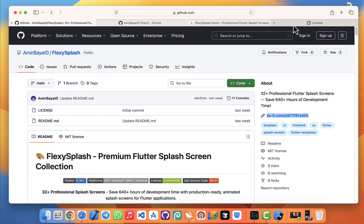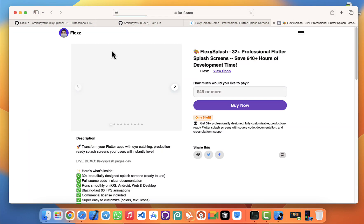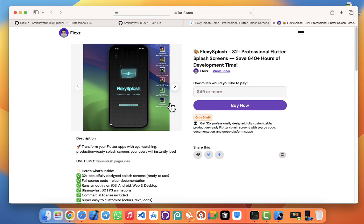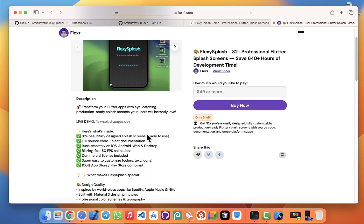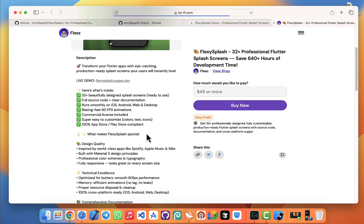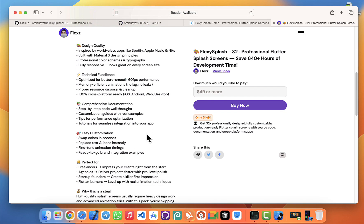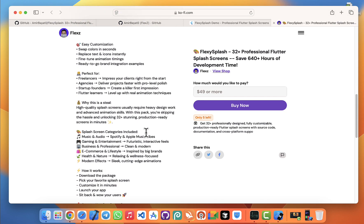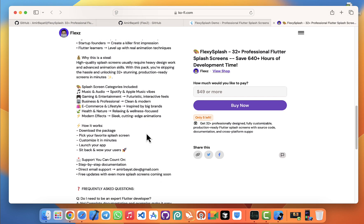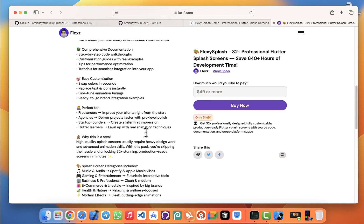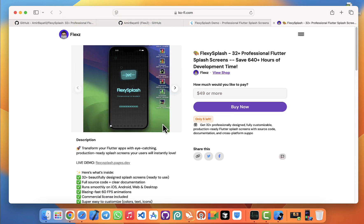And I've left the link down in the description where you can grab your copy today. And the best part is you can start using the splash screens in your project immediately. Remember, this package comes with full documentation, step-by-step integration guides, and direct support from me if you ever need help customizing or understanding the code.